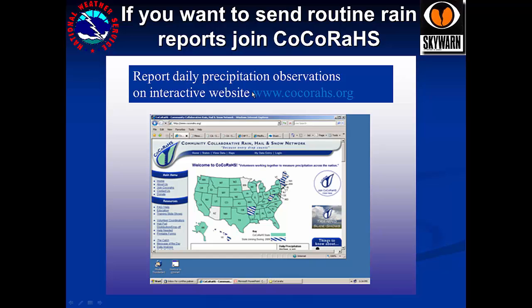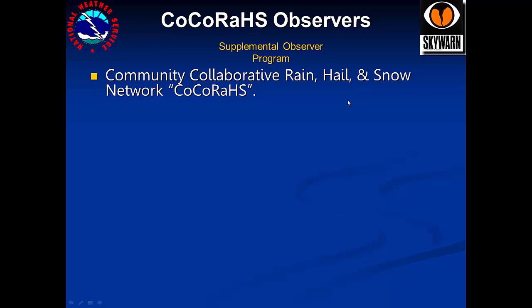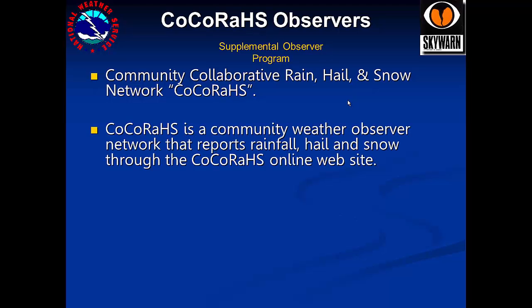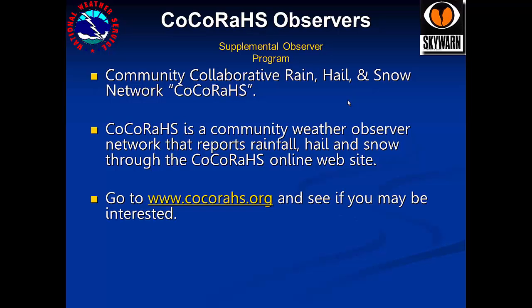You can find out more about this by going to www.cocorahs.org. The CoCoRaHS program is the Community Collaborative Rain, Hail, and Snow network. CoCoRaHS is a community of weather observers all across the country who report rainfall, hail, and snow. These reports are all submitted through the online website. Go to www.cocorahs.org and see if you may be interested.